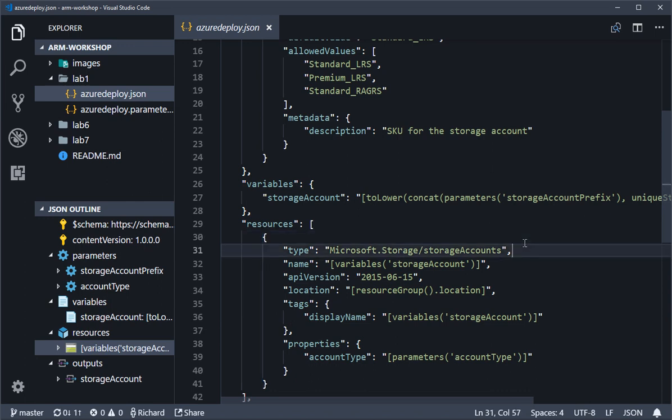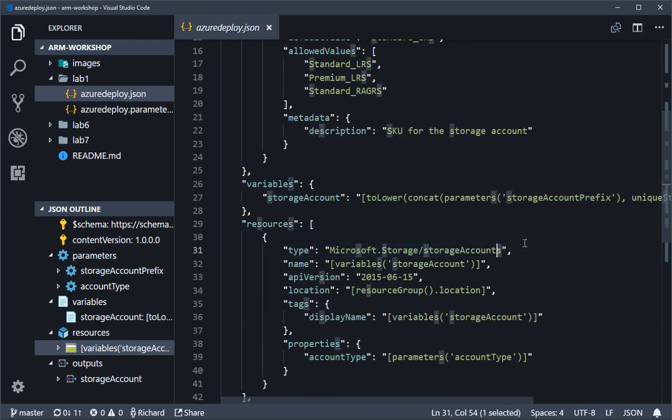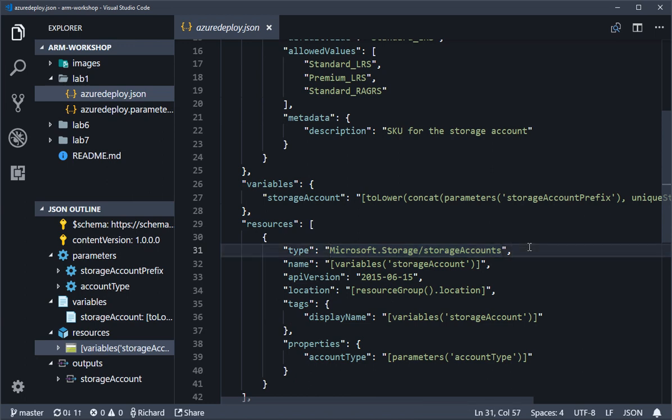As new features get added into the various Azure services, if it requires additional properties to go into the ARM JSON standard for that, then the schema gets updated for that resource. I'm just going to take a copy of the resource type: Microsoft.Storage slash storage accounts.